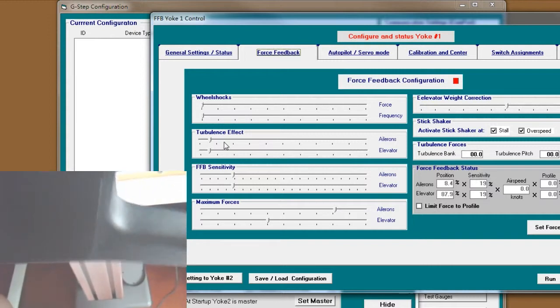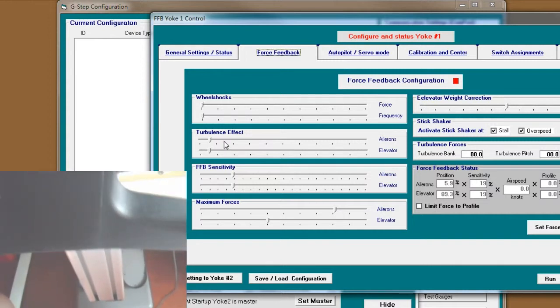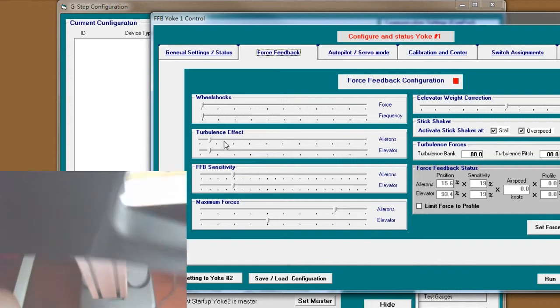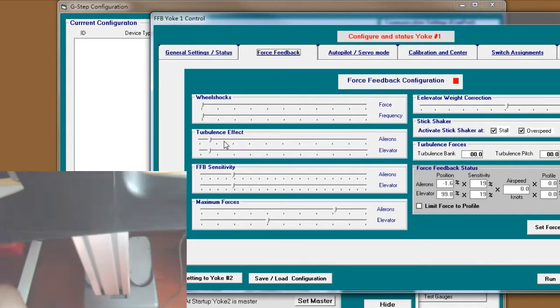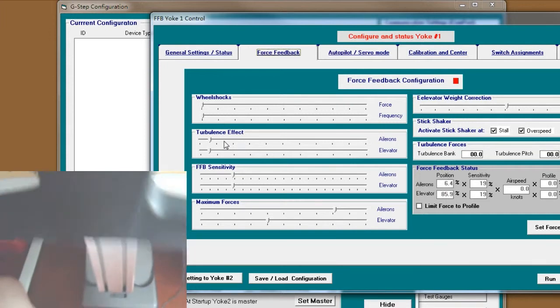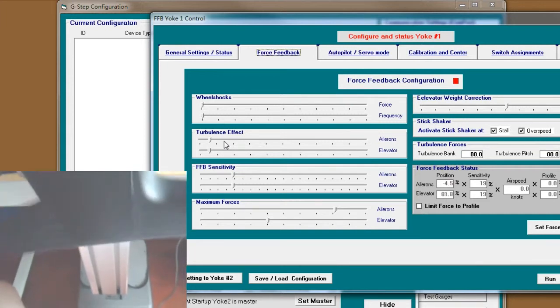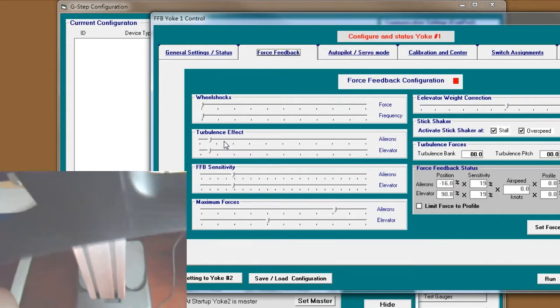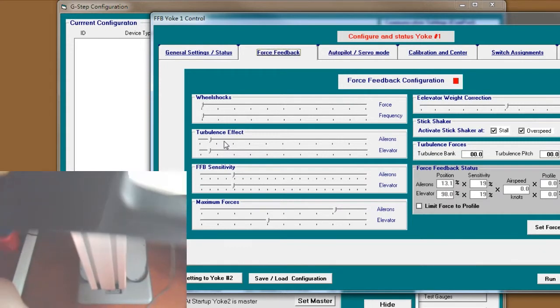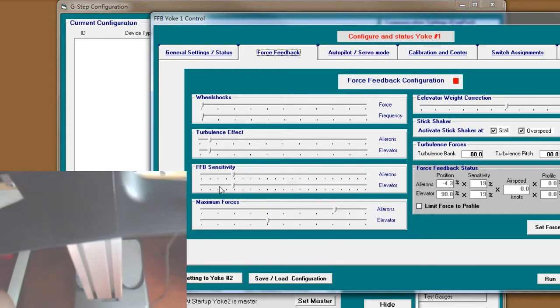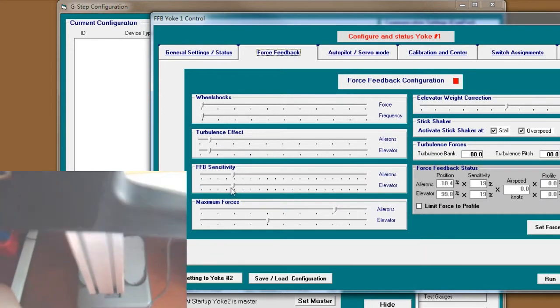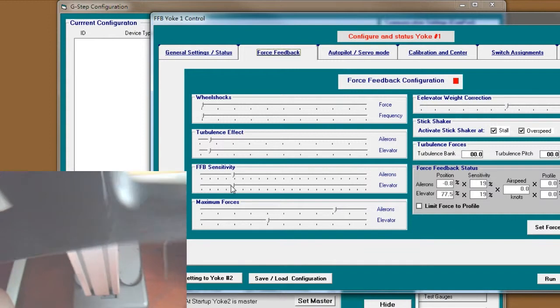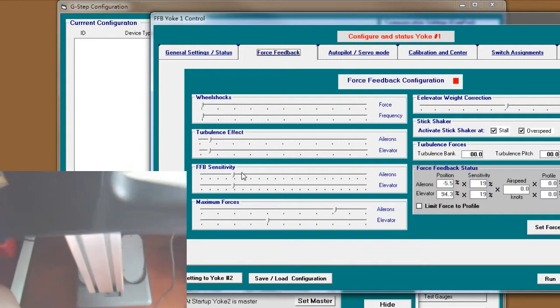And the turbulence effect. When you get turbulence, you will get your yoke shaking as well. The other important is FSP sensitivity.